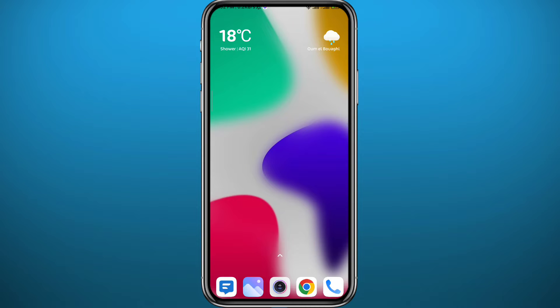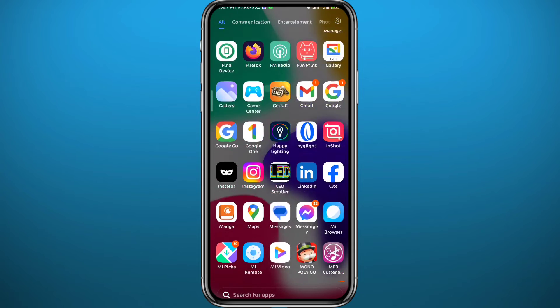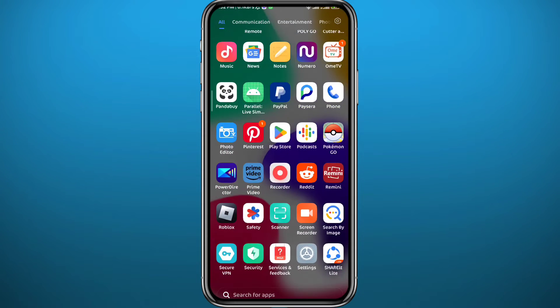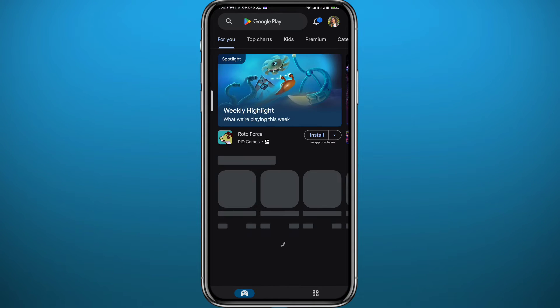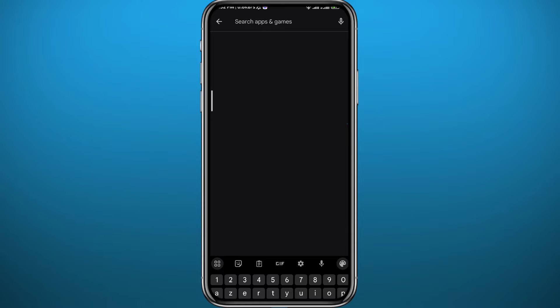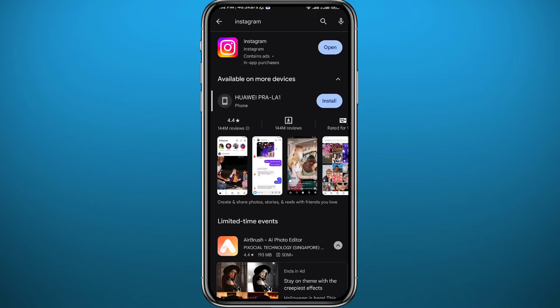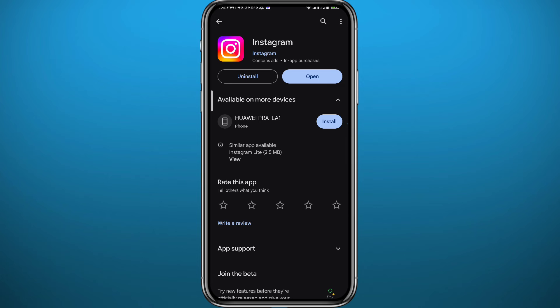Since we're going to be using the Instagram application, we need to open your Play Store or App Store depending on your device. From there, search for Instagram and make sure the app is updated to the latest version.